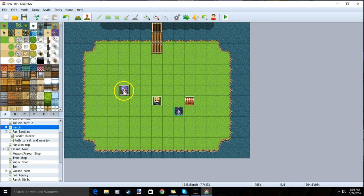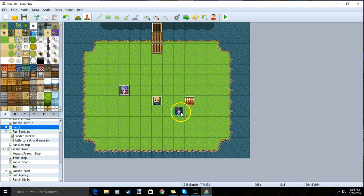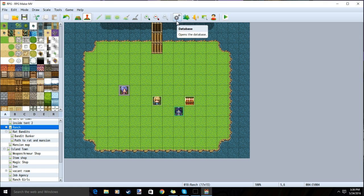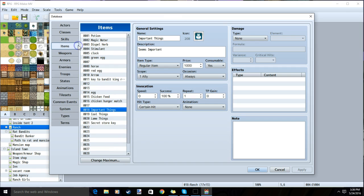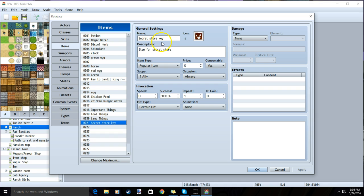We can even make an NPC have a hidden shop when your players have a certain item in your inventory. We do this by first making our secret item. Go into our database cogwheel, items, name your secret item, image and description. For this tutorial, we will name it secret store key. You can then apply and OK.